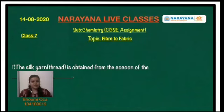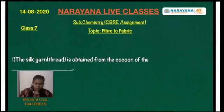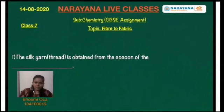Let us discuss the first question. Silk yarn, that is thread, is obtained from the cocoon of the dash — so it is obtained from the cocoon of the silk moth.